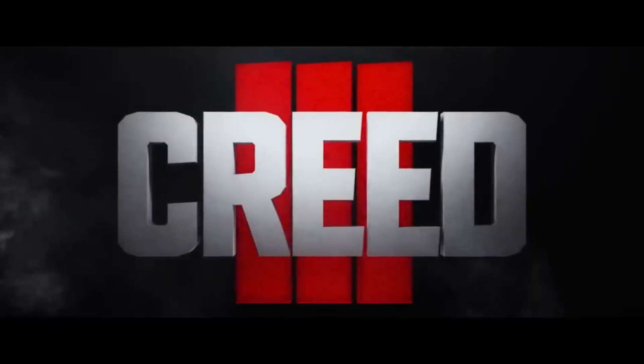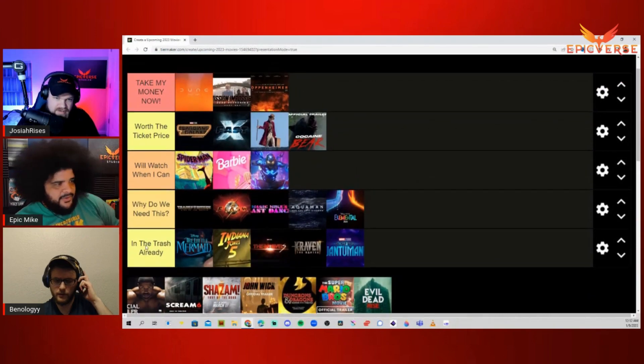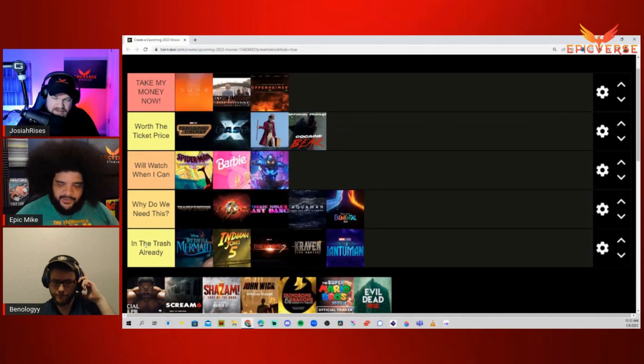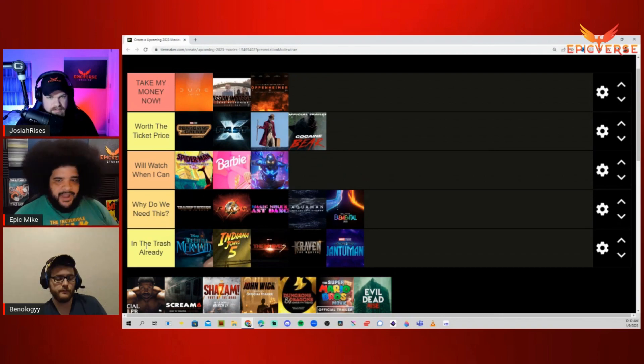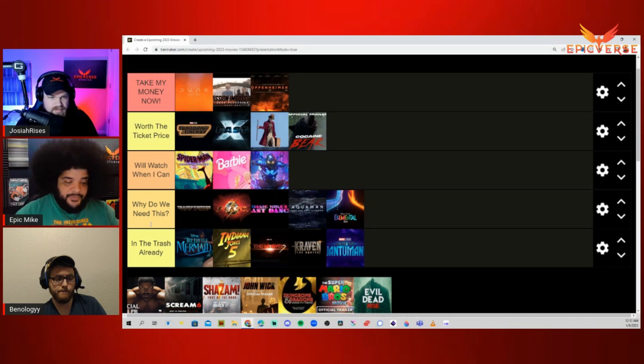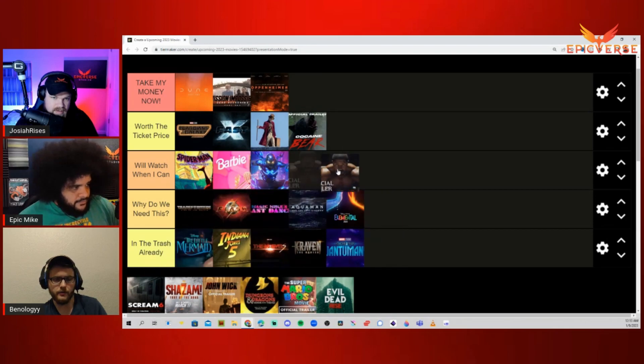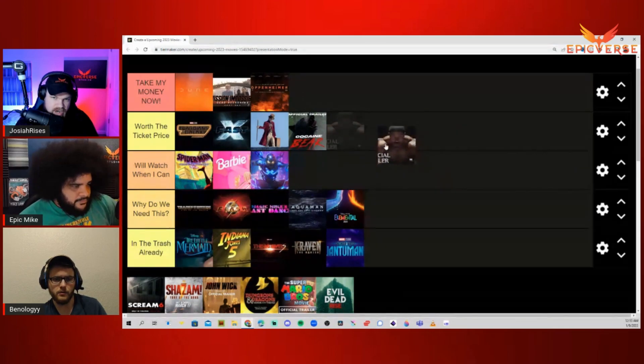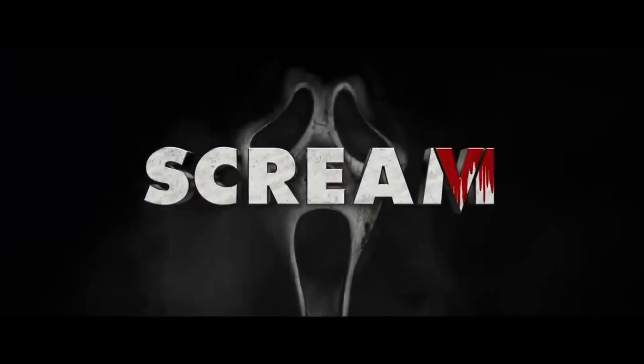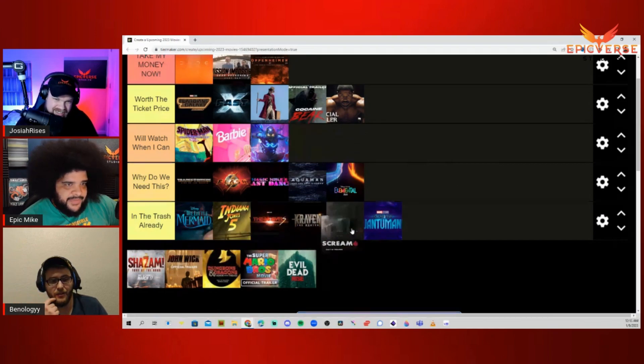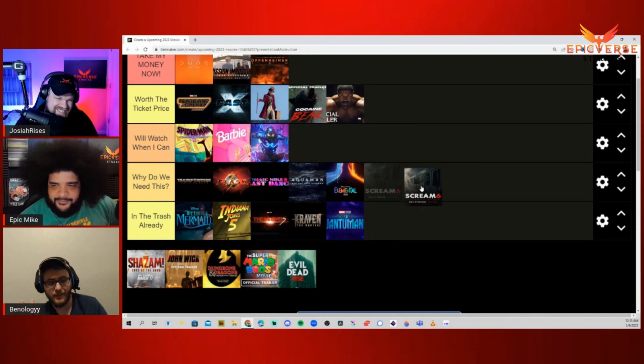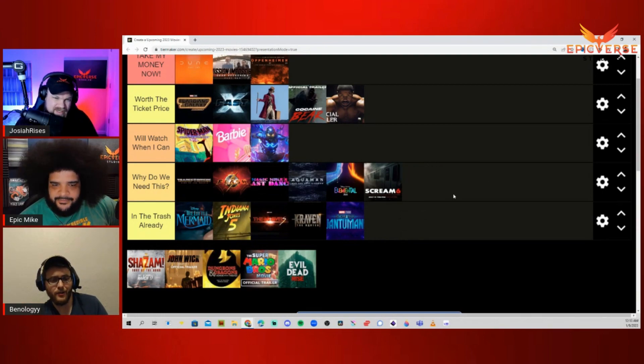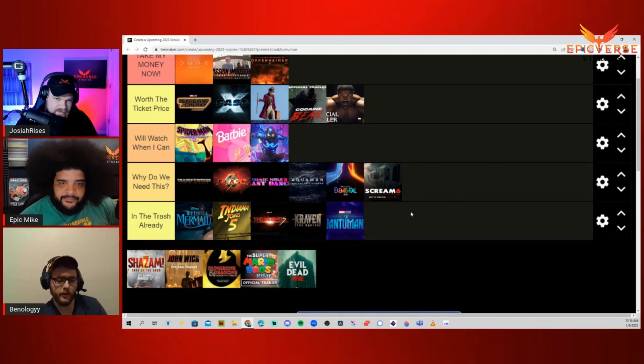Up next we have Creed 3. Worth the Ticket Price. Take My Money Now, really? I'm a huge fan of the Rocky films. Yes. I thought Creed picked up the baton and ran with it very well. I'm kind of excited about this one because it feels like this franchise is stepping into its own thing. Michael B. Jordan is great. I put it in Worth the Ticket Price. Scream 6. Why Do We Need This? I'm not going to be seeing this in theaters. I haven't seen the last one. I've never seen a single Scream movie in my life. Same. Apparently the one that came out last year was really good.